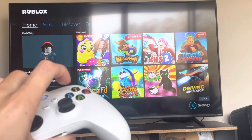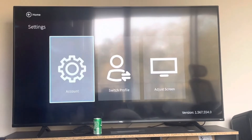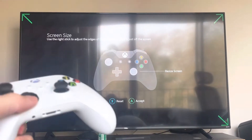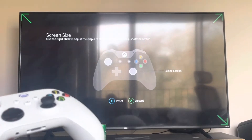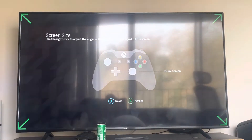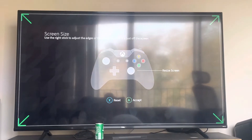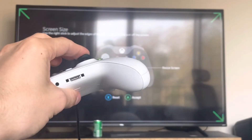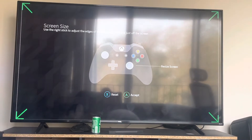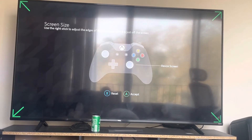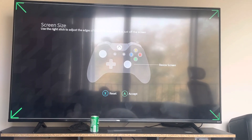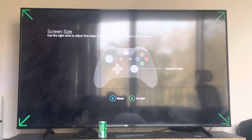You just press on the main menu the X button to adjust screen, then you move it with the right stick. You can also reset it with X, and then you accept it once it's good. Enjoy this tutorial, and I'm out, peace.